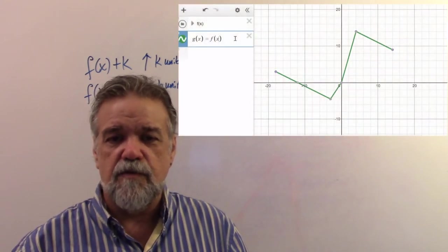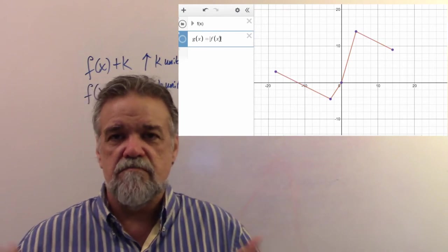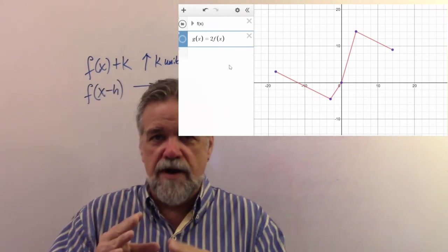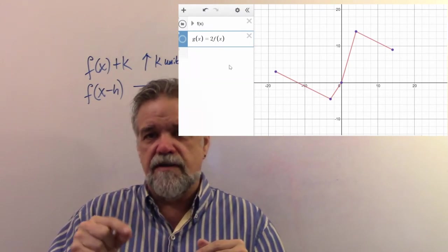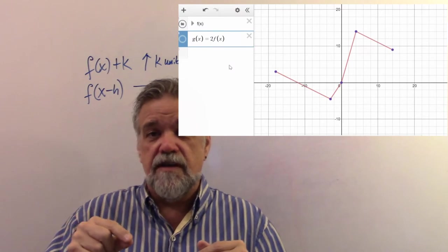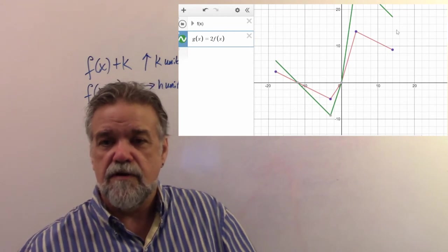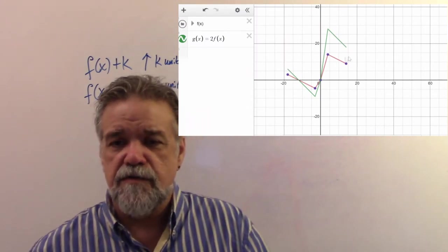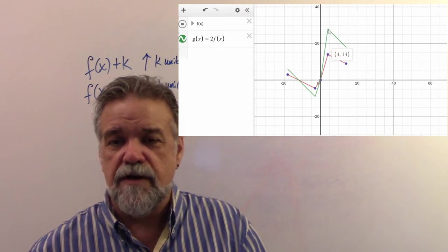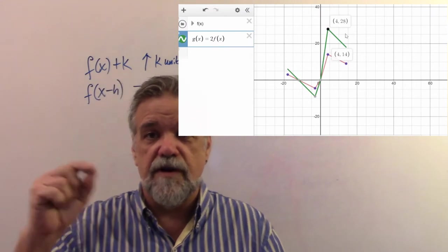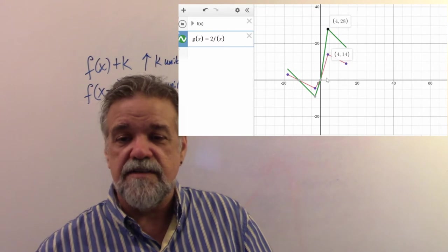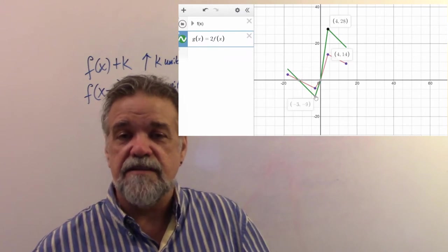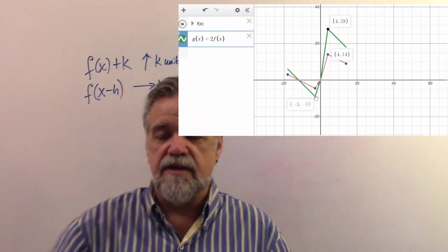What if I have g of x equals 2 times f of x? Remember, f of x gives your y-coordinate for each x-coordinate. Multiplying 2 times f of x doubles the y-coordinate, so the whole thing is going to get stretched vertically. Instead of going through the point 4, 14, I'm now going through the point 4, 28. Everything gets stretched away from the x-axis, and the only point that doesn't move is 0, 0.